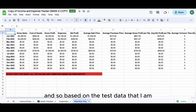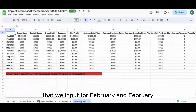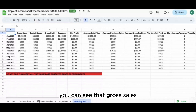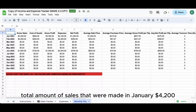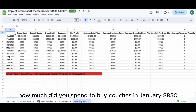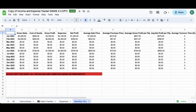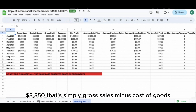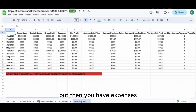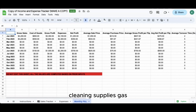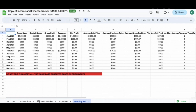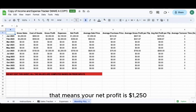Based on the test data we input for January and February, you can see: gross sales - total sales made in January - $4,200. Cost of goods - how much you spent buying couches in January - $850. Gross profit: $3,350 - that's simply gross sales minus cost of goods. But then you have expenses: storage unit, cleaning supplies, gas, and so forth. Total expenses: $2,100. That means your net profit is $1,250.